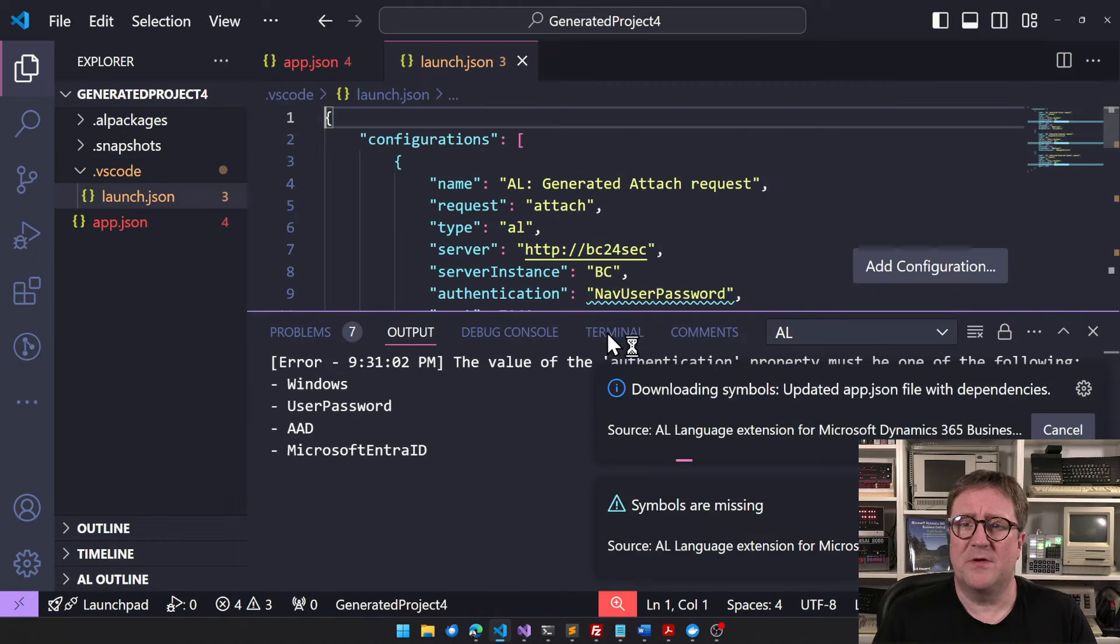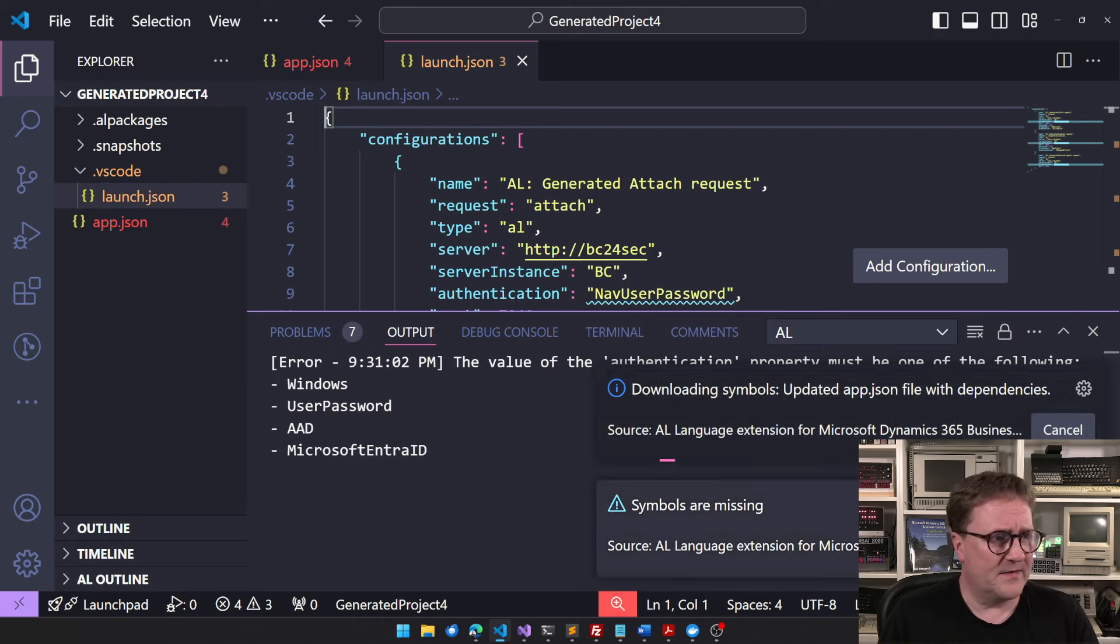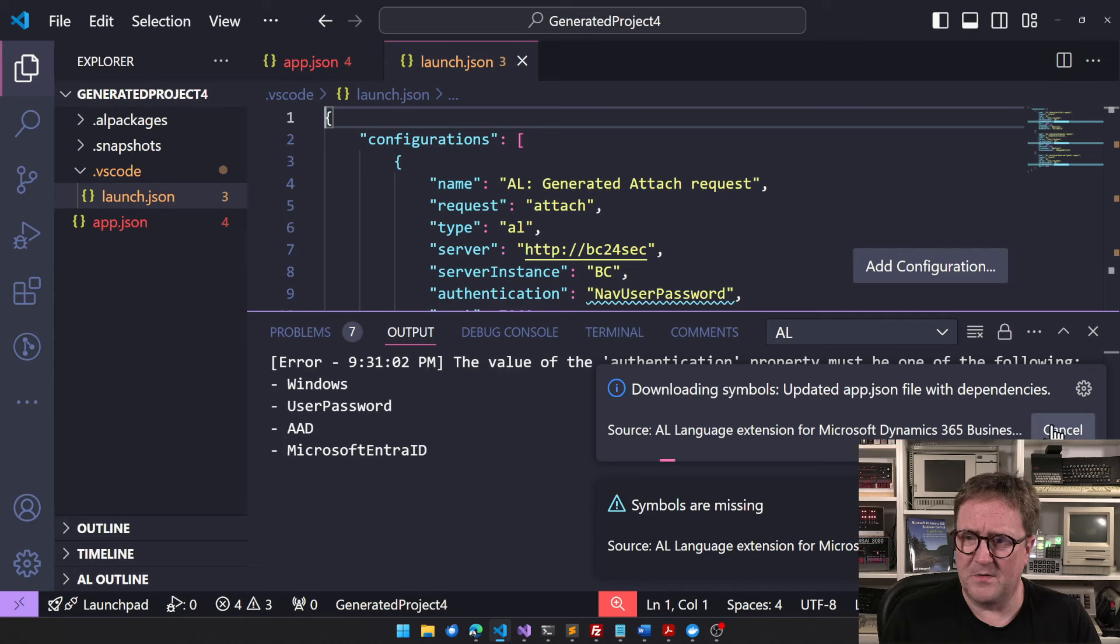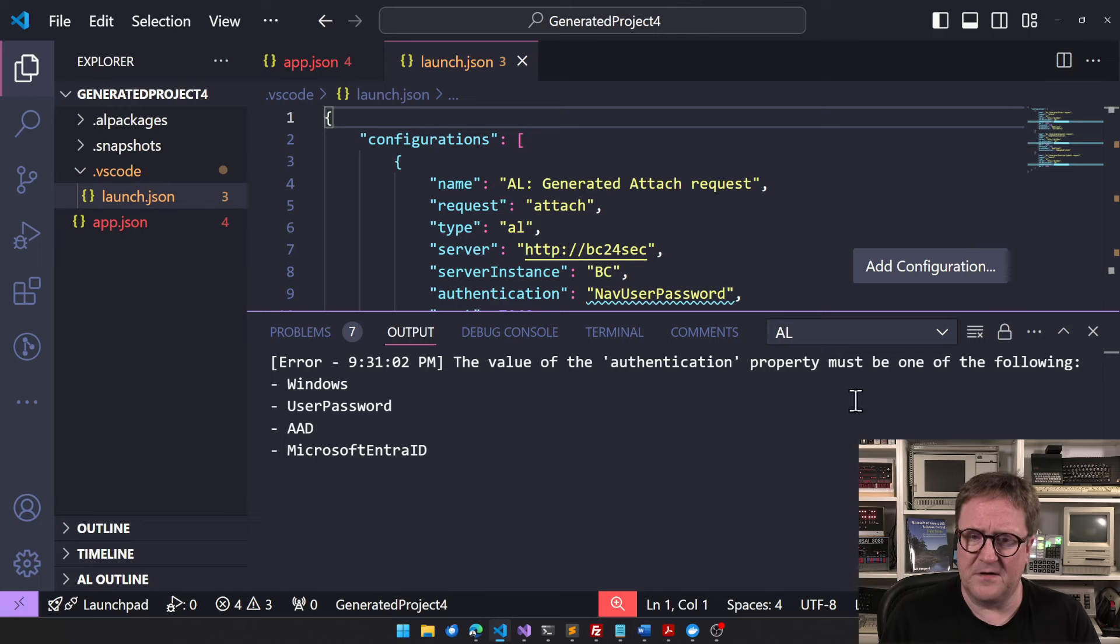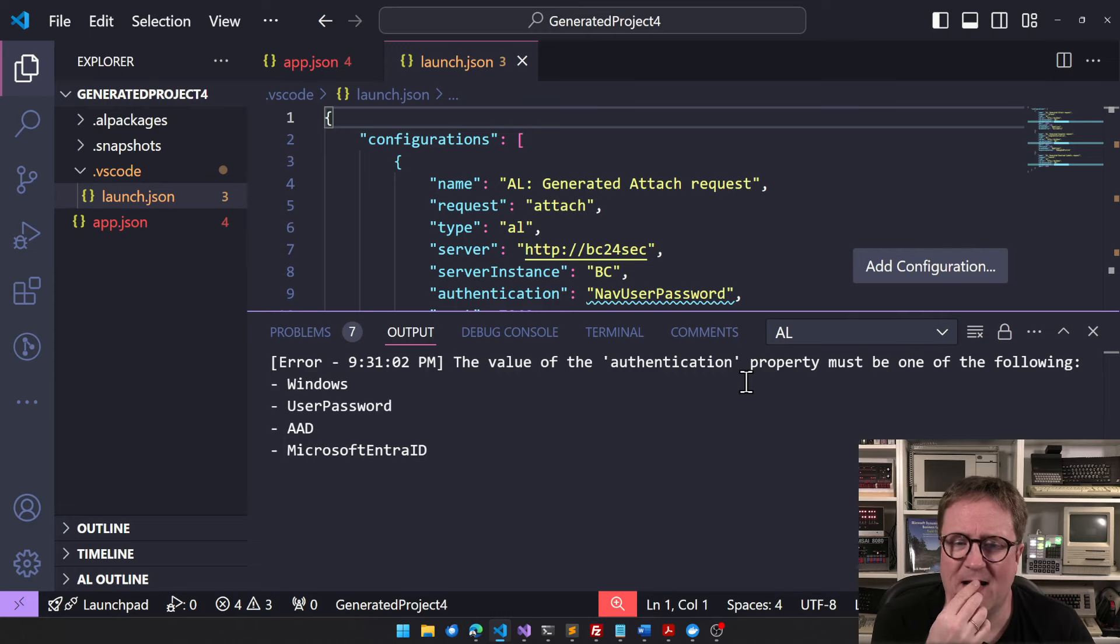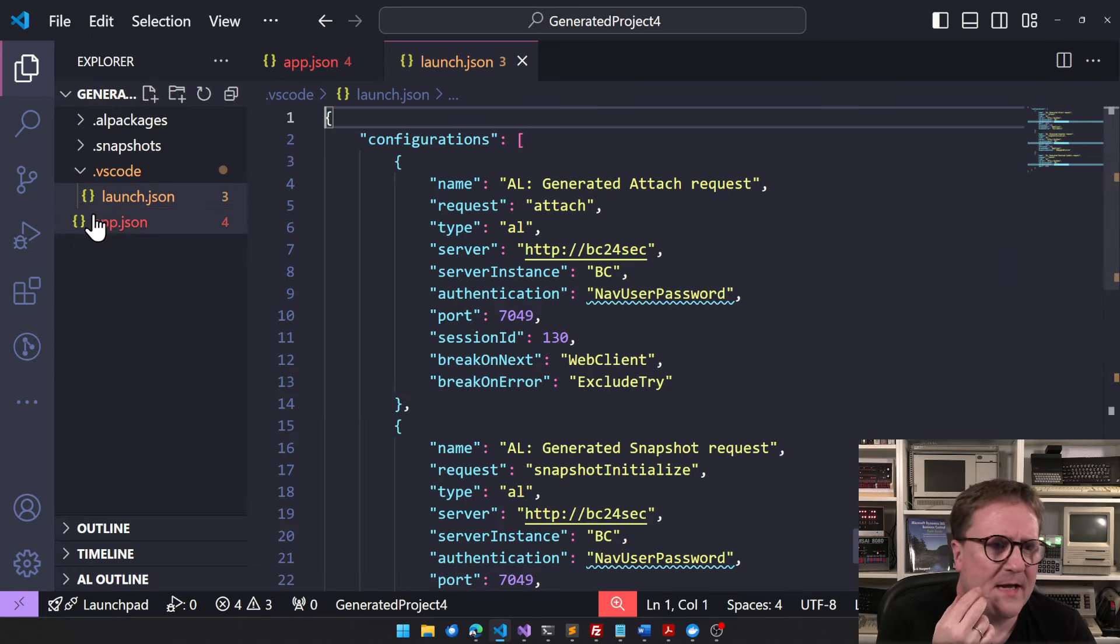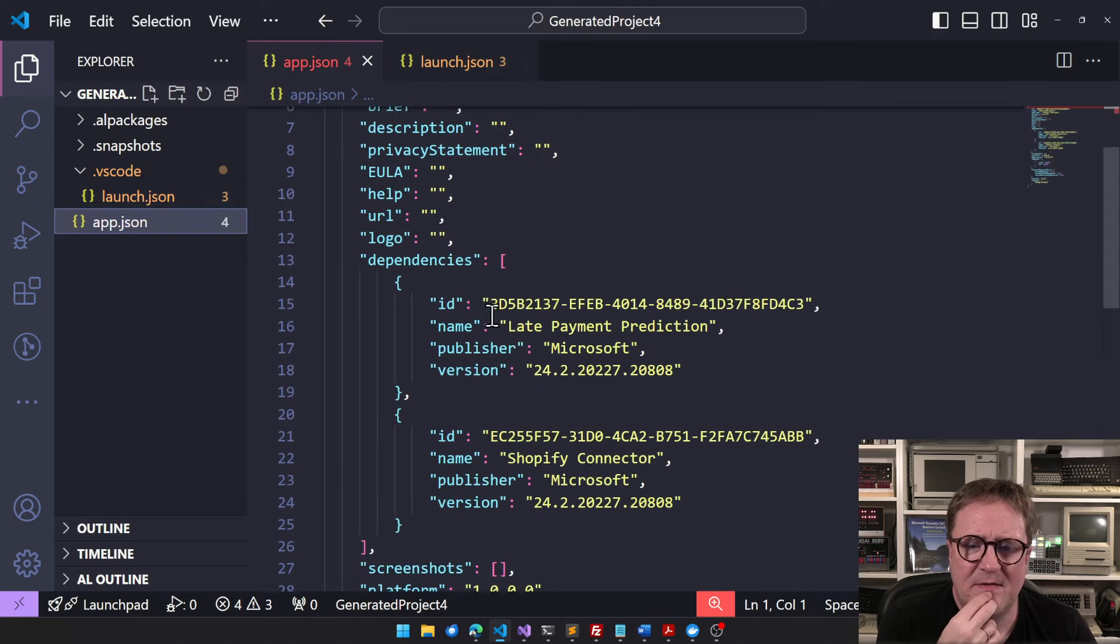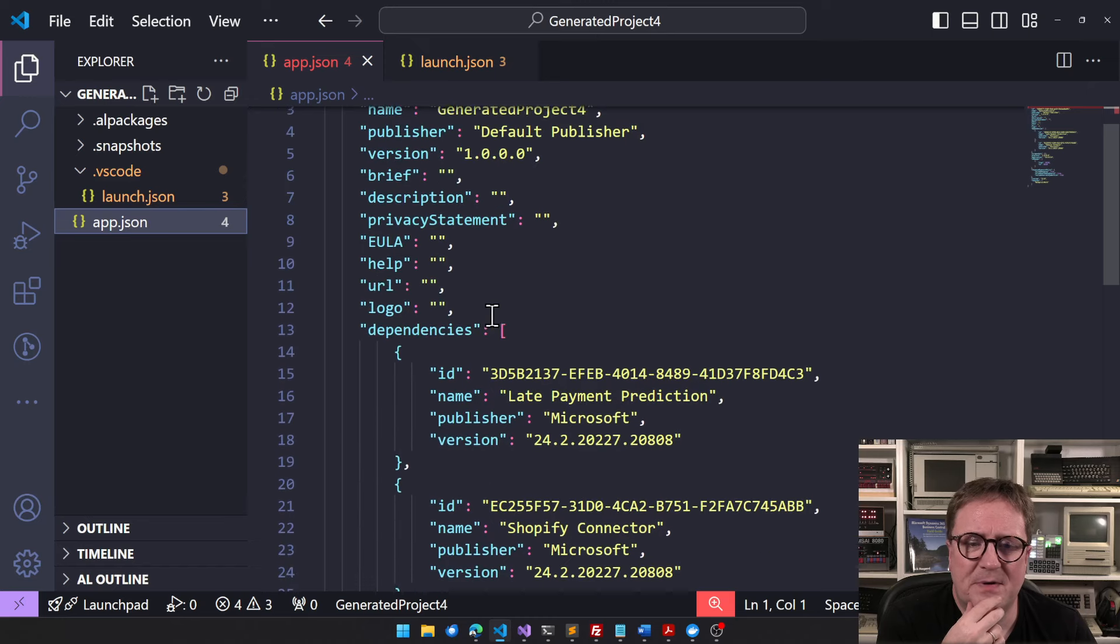Now I have generated project 4, and then it starts doing stuff here and that fails for multiple reasons. So I'm just going to kill all the things here. So what do we get?